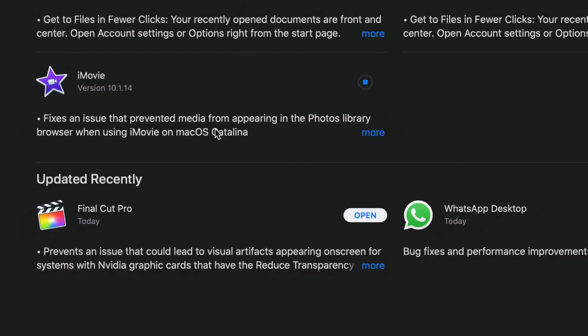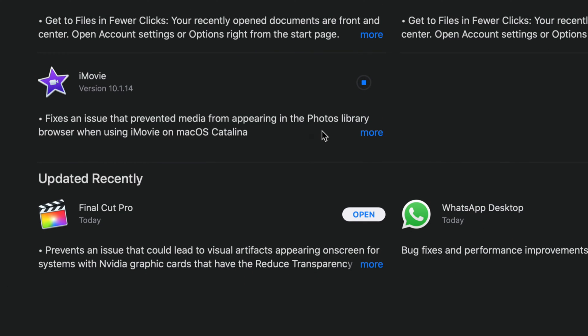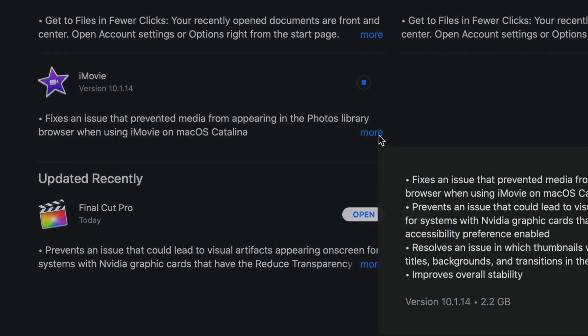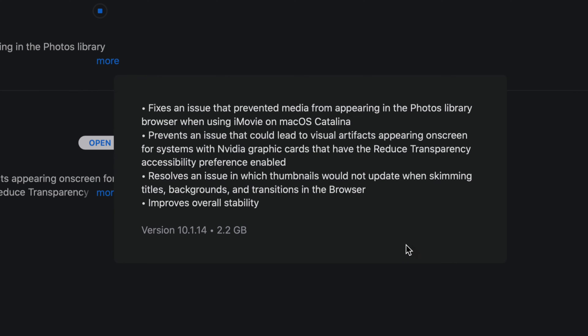I know when updates come out for iMovie and anything like that, the updates seem to be pretty big. Let's click on more, and here it is. We can see that it's 2.2 gigs, which again is a little bit big. For some of you, it could be minutes, and it could be seconds. It really does depend on your Wi-Fi speed.